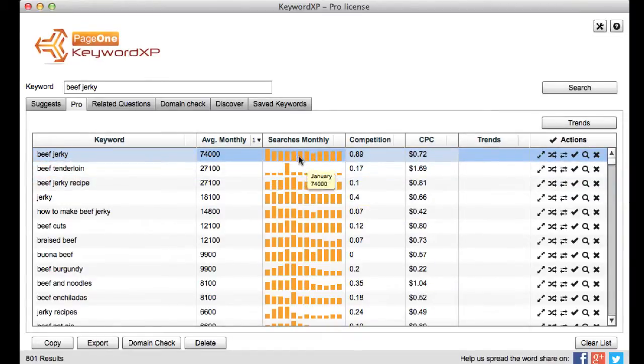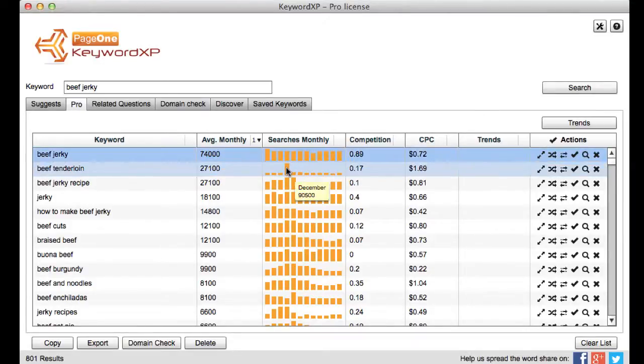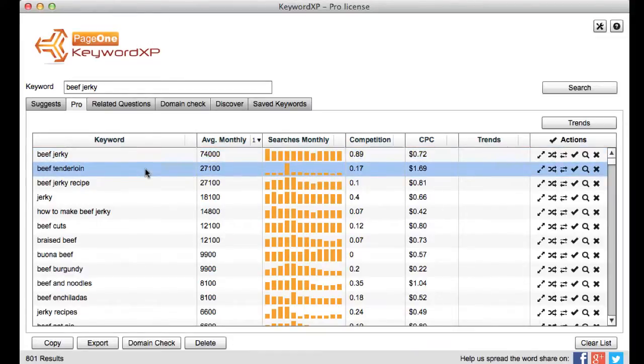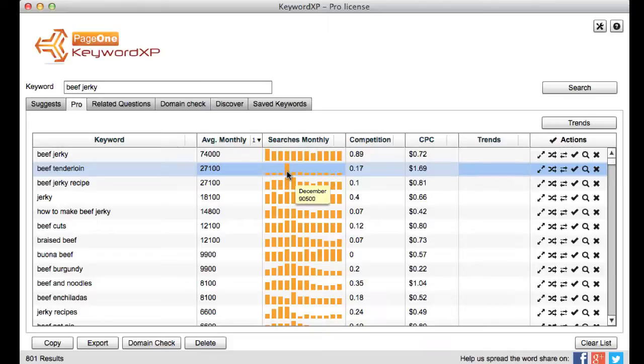And so if I hover over any of these particular bars then I can see what month the traffic was. Okay now if I look at the tenderloin as an example I can see there was just one spike there in December so maybe that was a Christmas shopping keyword so perhaps not something that I want to target throughout the whole year.